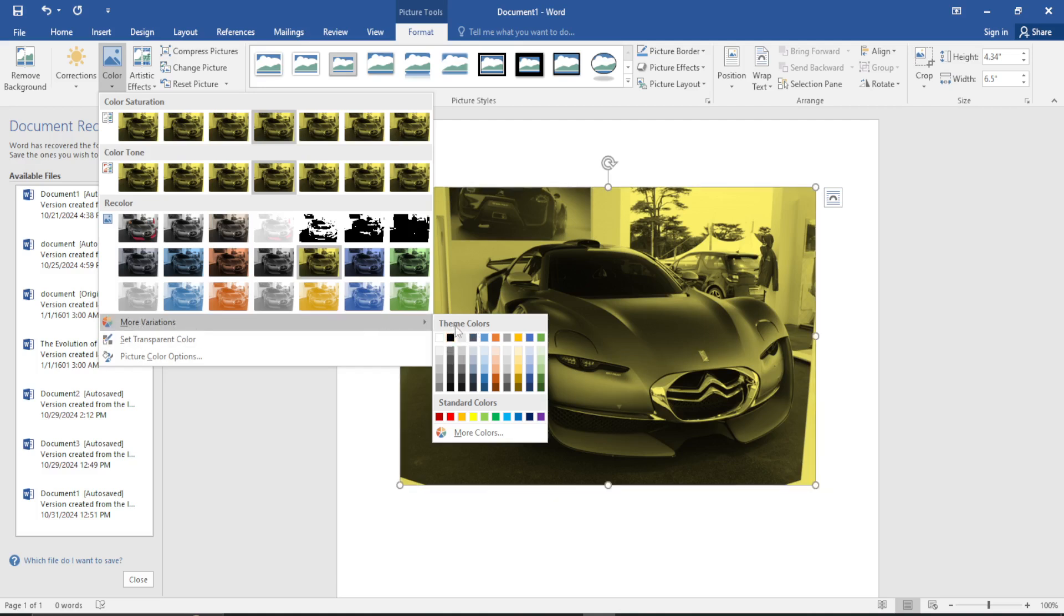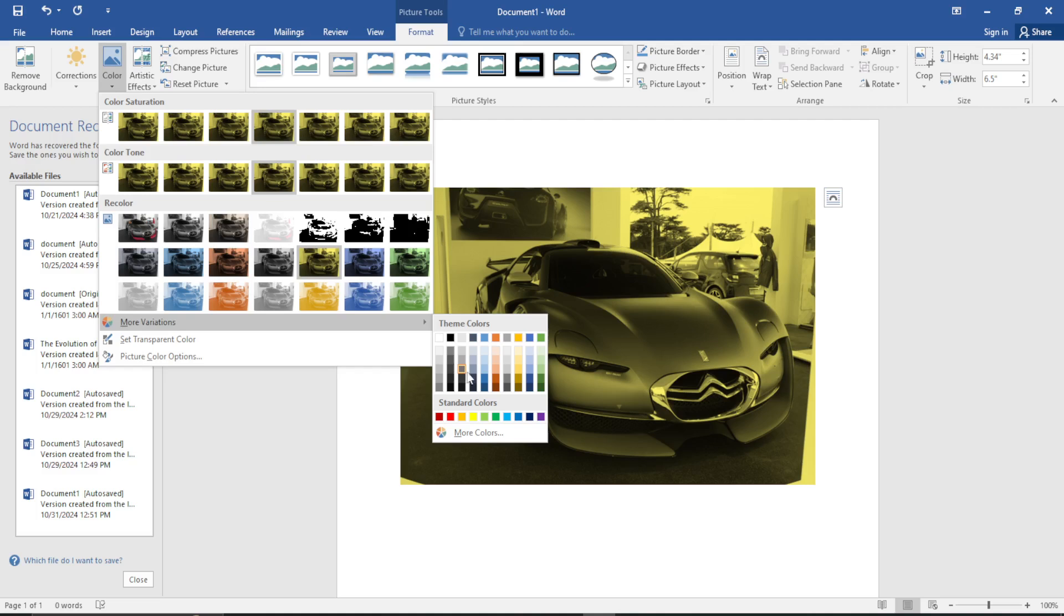Go ahead to the dropdown menu labeled Theme Colors and choose the color that you want. If I want a sky blue color, I can just click on it, and that color will be applied to my picture.